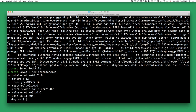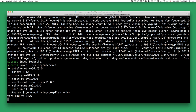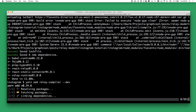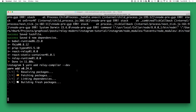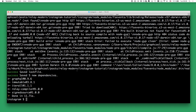The next dependency is the relay-compiler. We're going to add the relay-compiler as a dev dependency, so we pass the --dev option to the yarn add command. And then the last dependency we have to install is babel-plugin-relay, also installed with the --dev option.